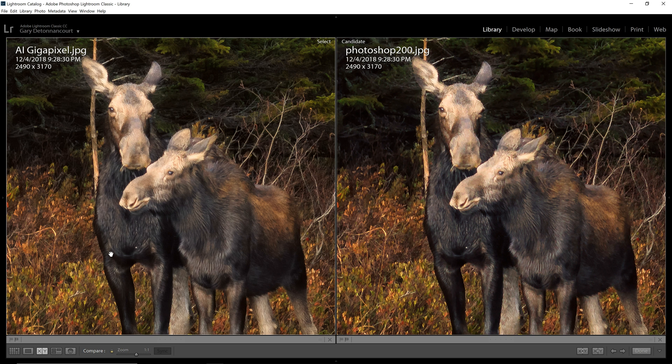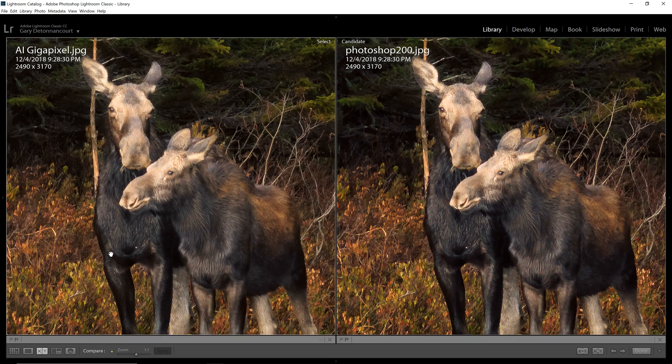So again, this has been Gary D. Tonicourt from morethanasnapshot.com. I hope you found this video helpful and we'll see you in the next one.